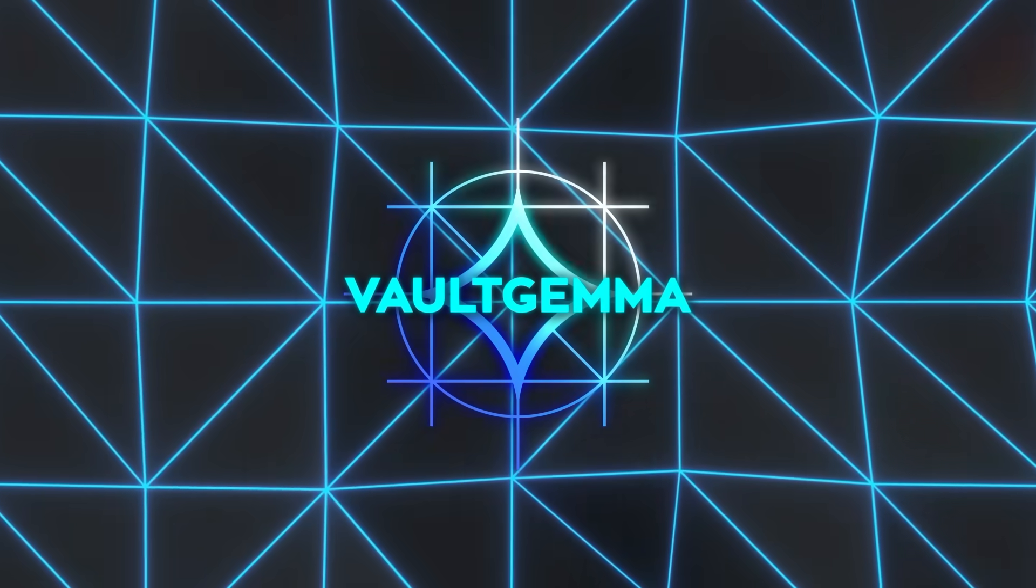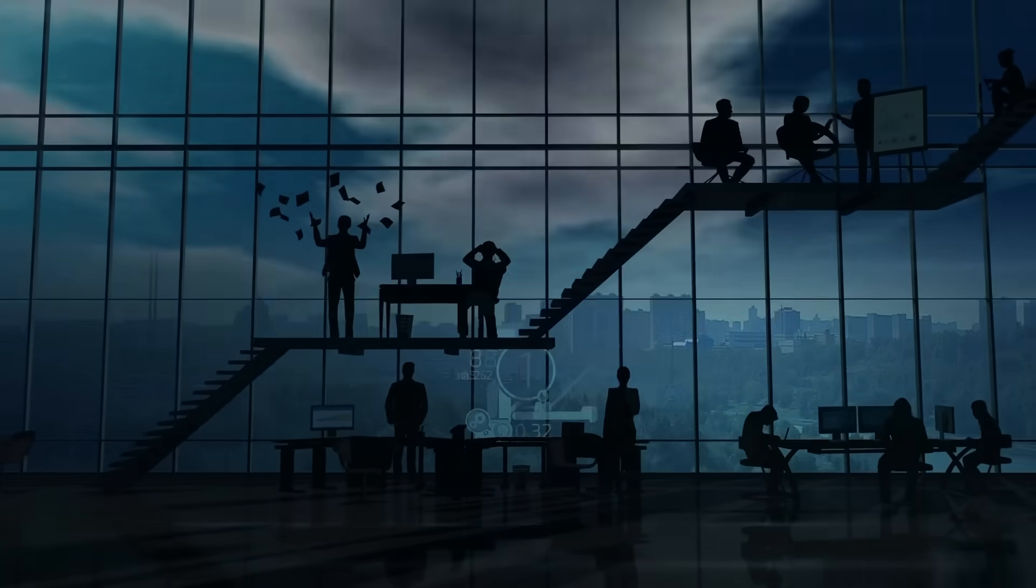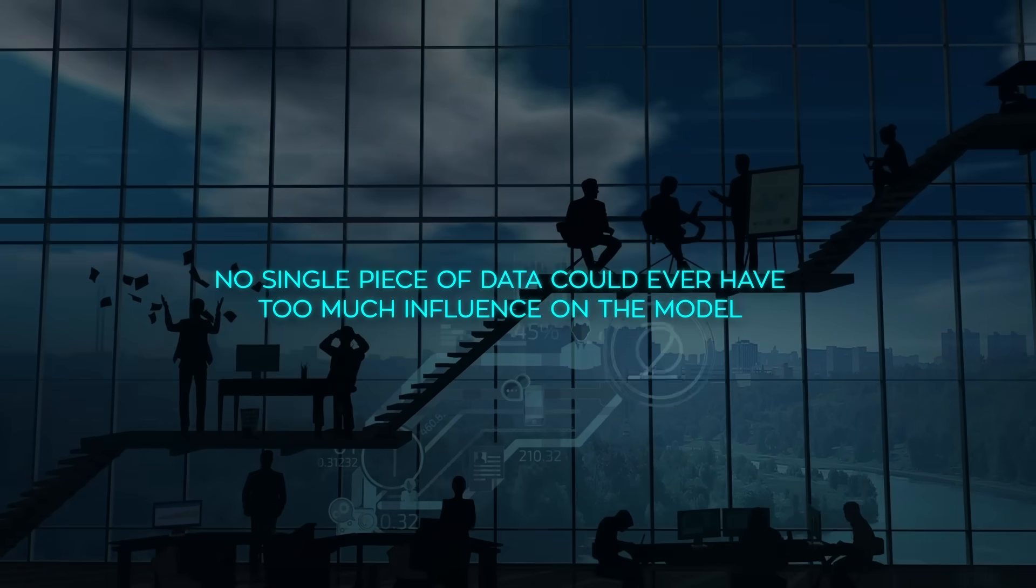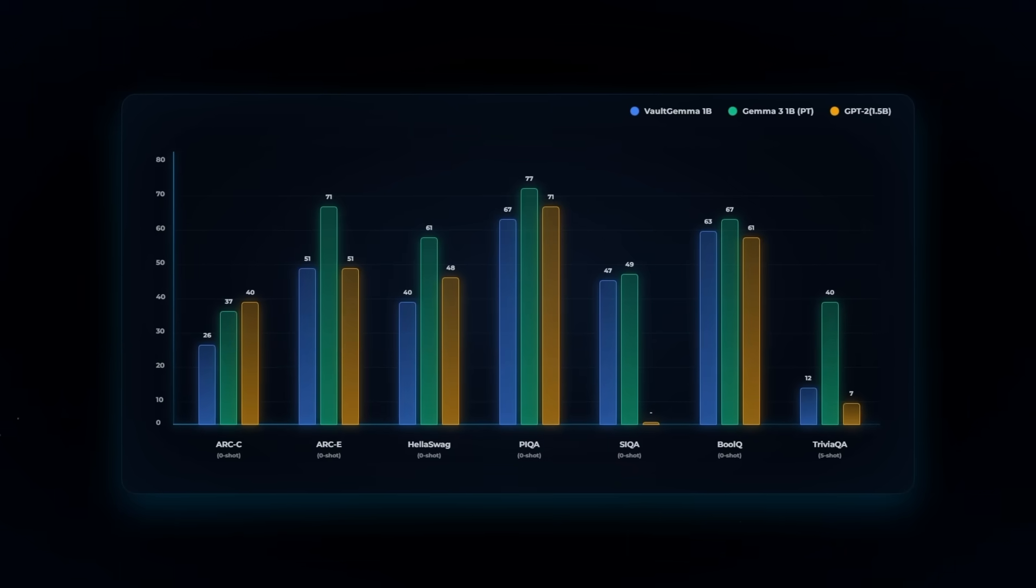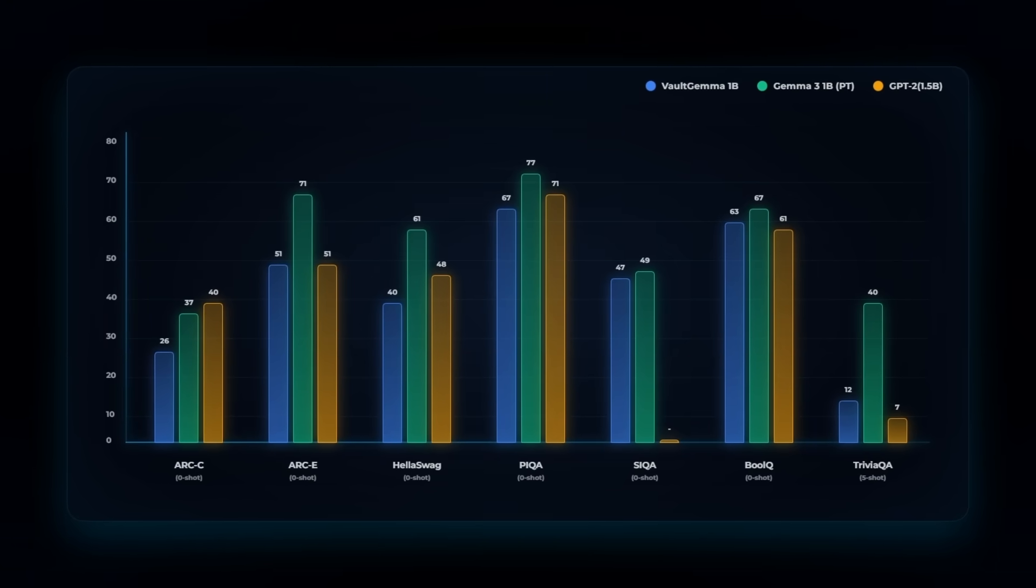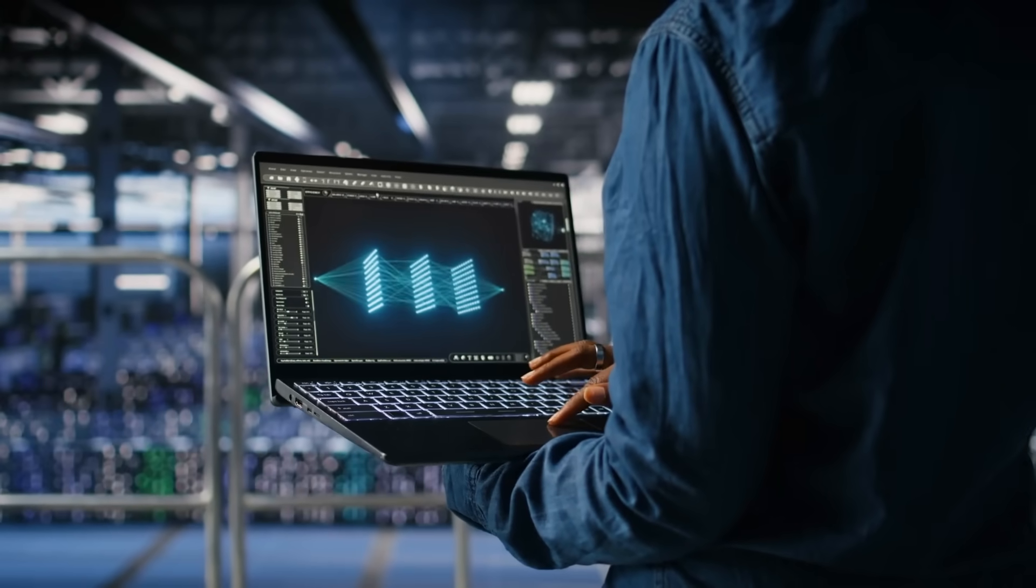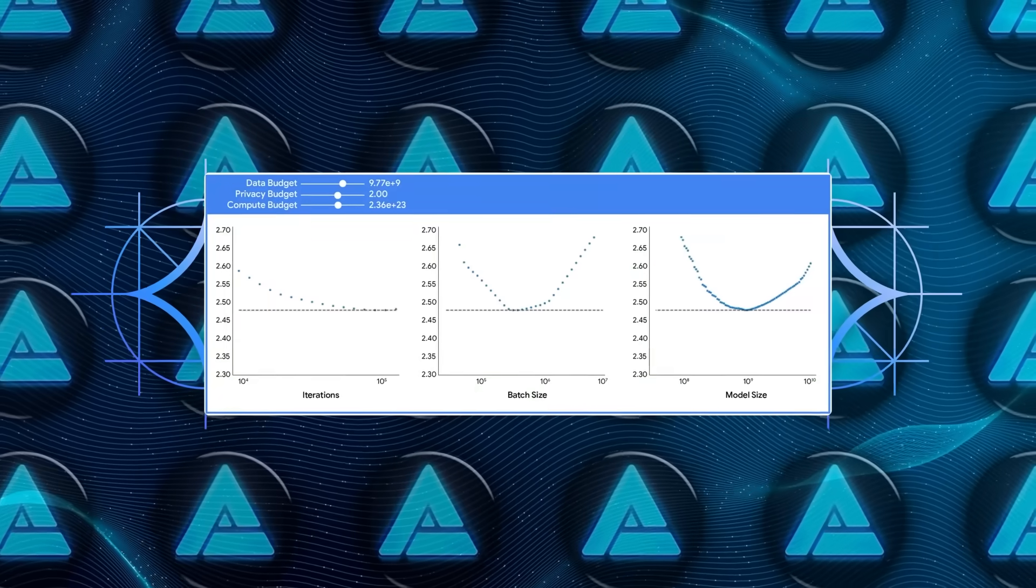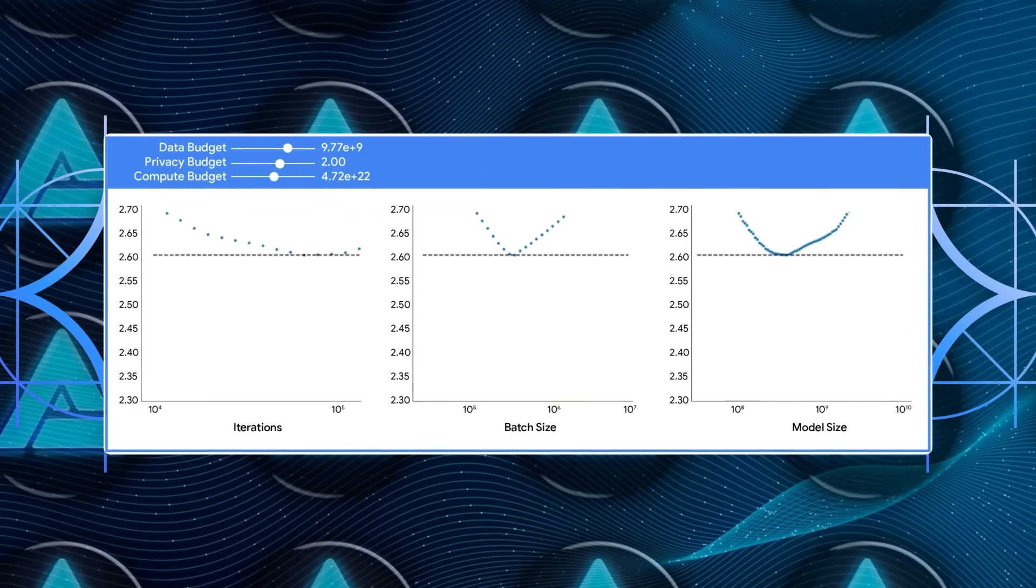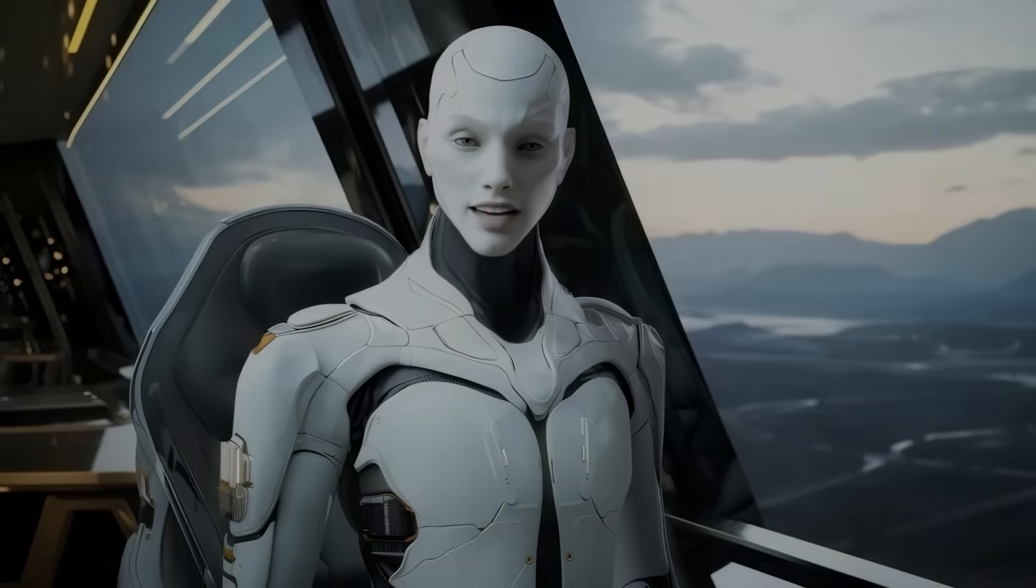The math behind it shows just how strong the privacy is. Google's team proved that no single piece of data could ever have too much influence on the model. In tests, Vault Gemma didn't leak a single training example, while non-private models like Gemma 3 did. This model actually shows that it's possible to build powerful AI models that protect privacy at the deepest level. It's not yet as sharp as the latest non-private systems, but it sets a new standard for what safe and open AI can look like.